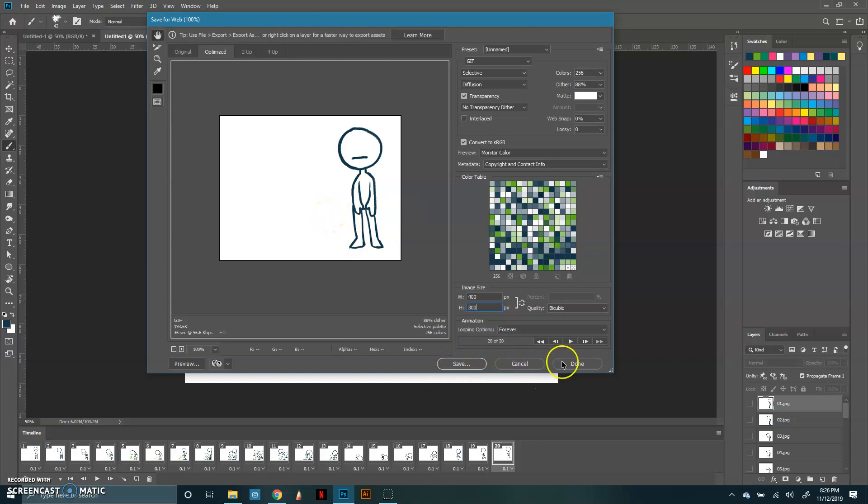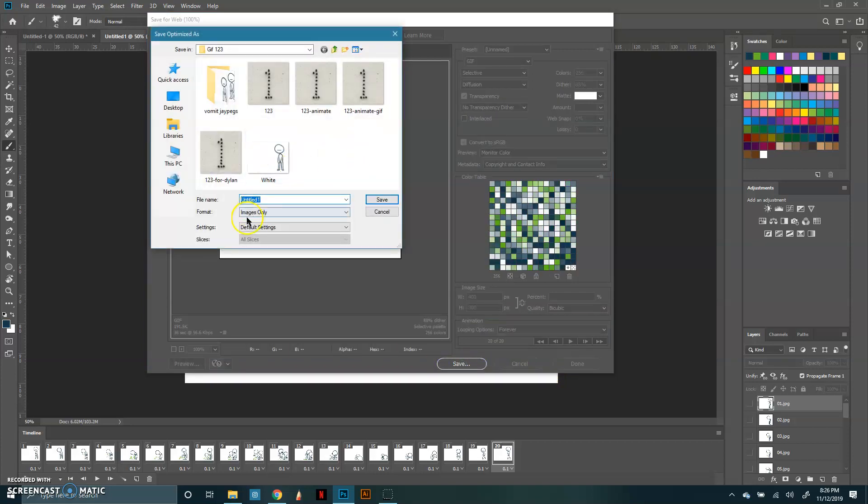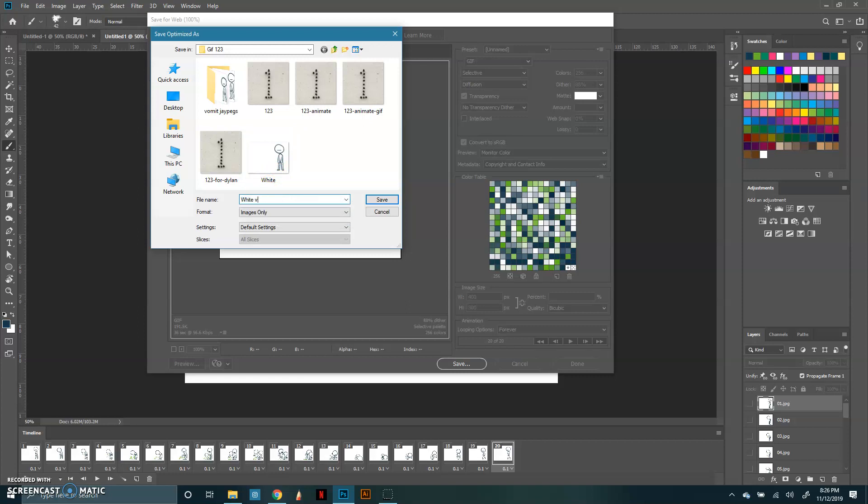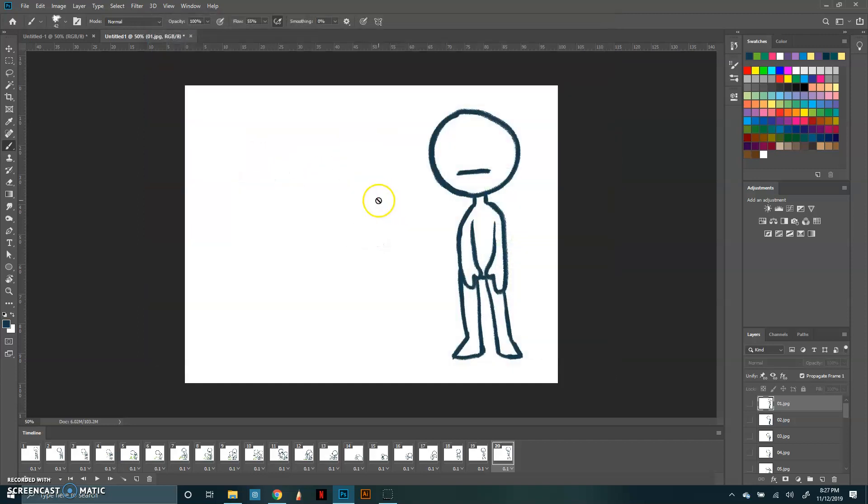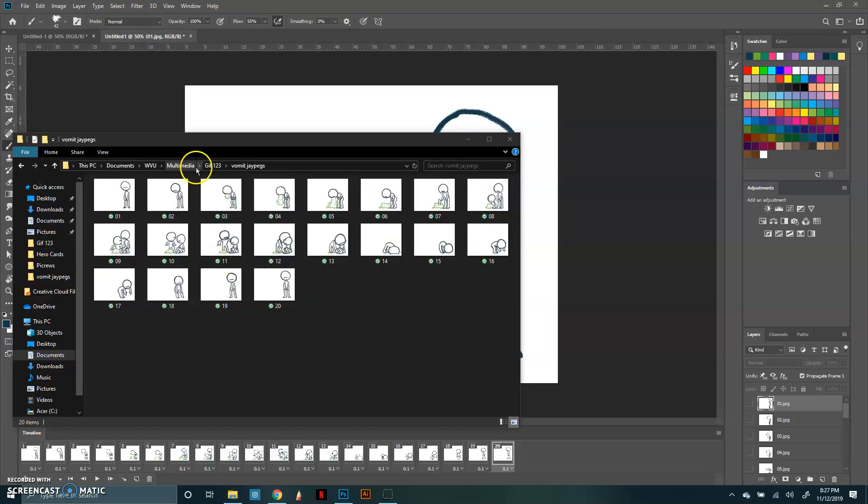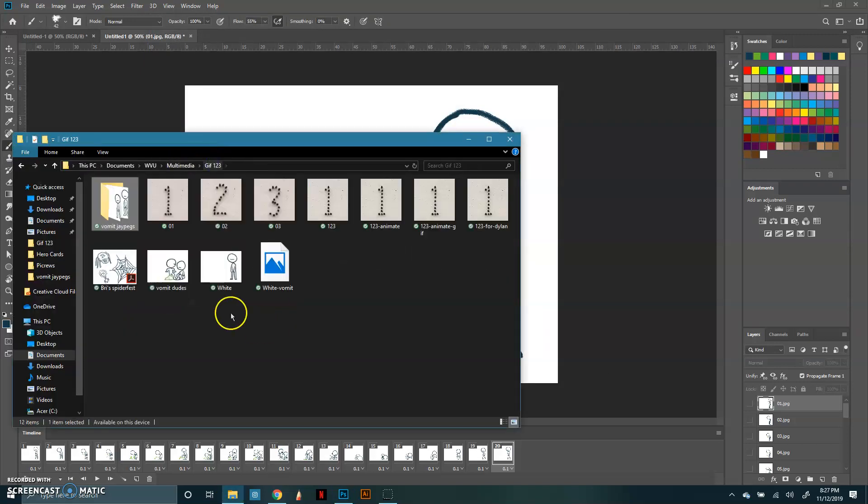You're going to want to click save and then it's going to ask you to name it and put it in a folder. I tried this once before so this is what this one is. So you want to name your gif after yourself. I'm going to add a little bit more since I've already saved one like this and you're going to want to make sure it's images only because that's the best result. You want to click save and then you're going to want to open your file and make sure that it's exactly what you want it to be.